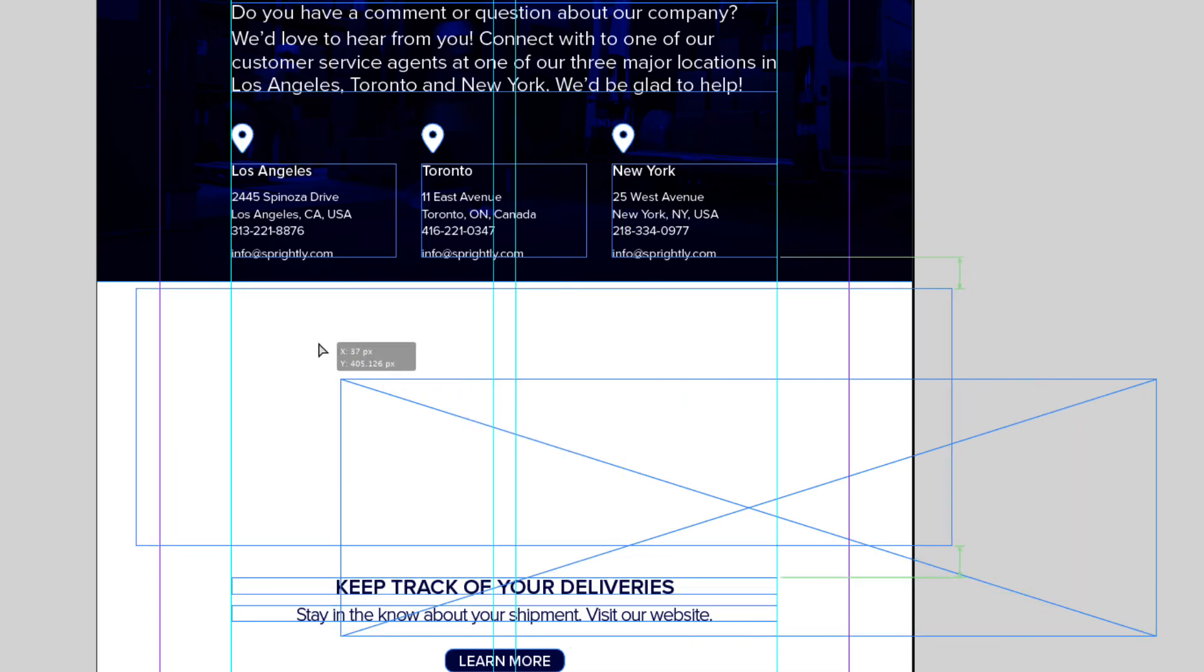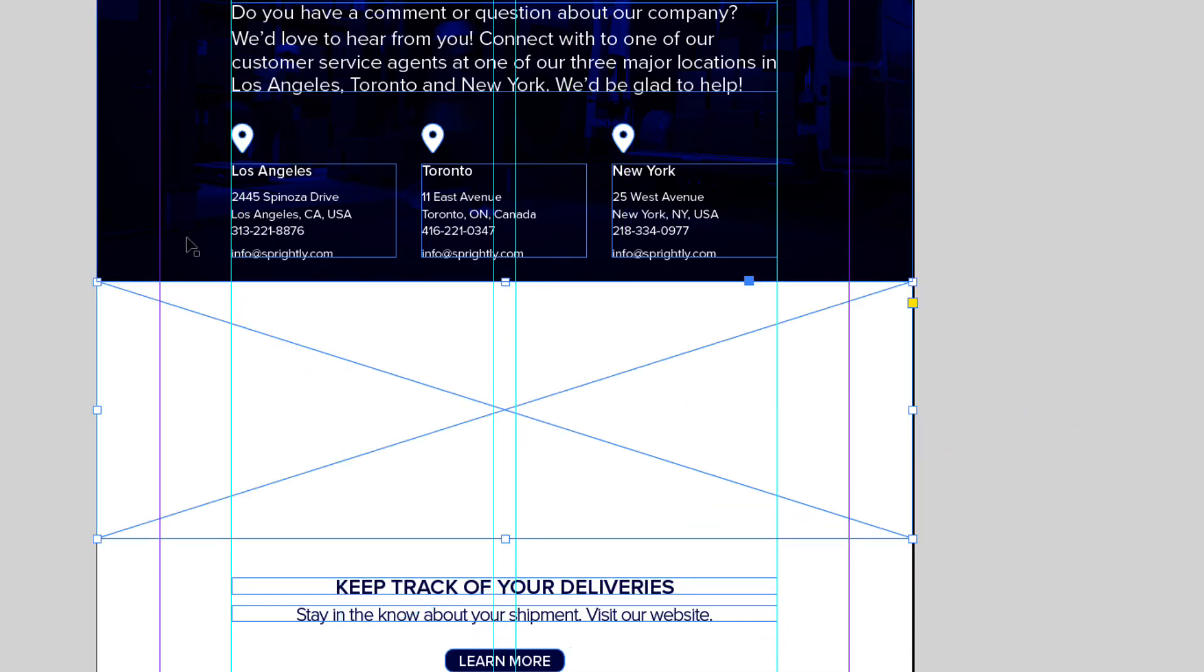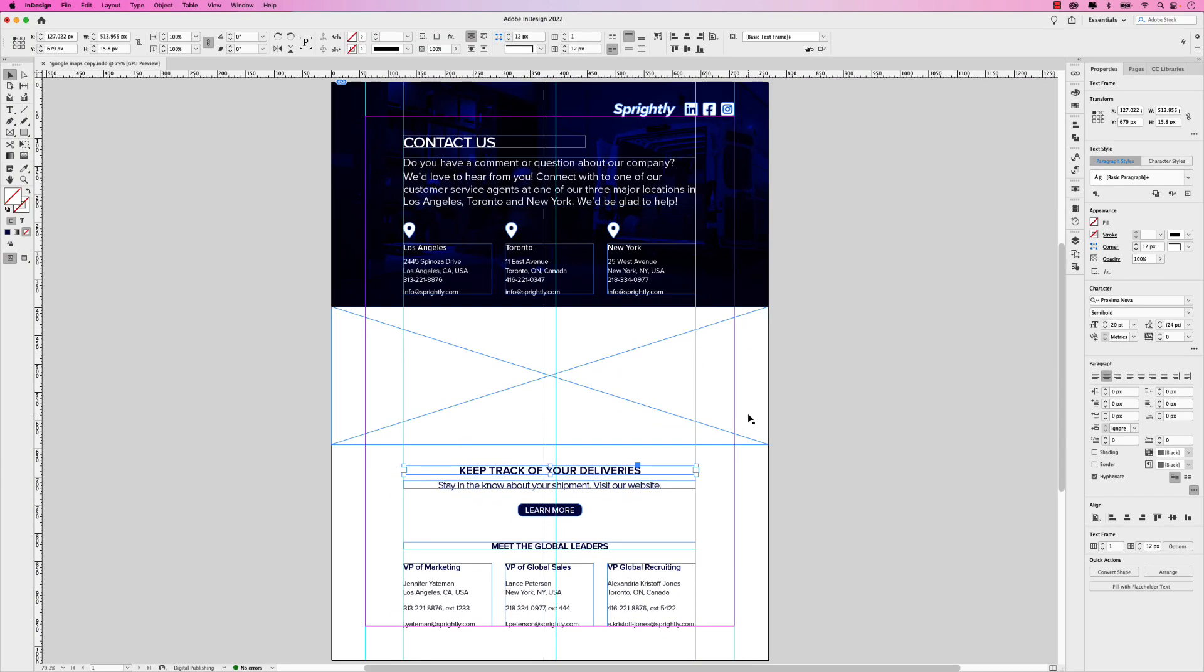There's our placeholder frame. I'm just going to position it so the top is snapped to this object, this shape here. Just leave enough space between the title, 'keep track of your deliveries,' leave enough space there so it's not so tight. So that will be the size of our Google map.